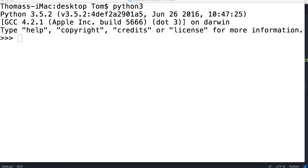For loops let us loop through iterable objects, which would be like a string, a list, a tuple, and could be objects that we create. So it allows us to go through each, let's say, a list for example, each object in a list and do something with it. So we're going to take a look at that.